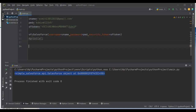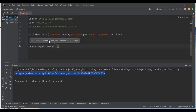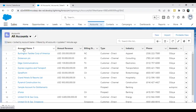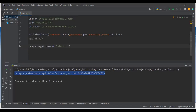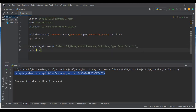Once the connection is established, I want to fetch records from the Account object. I create a response variable and write: response = sf.query(), then provide a SOQL query. From the Account object I want to extract Account ID, Name, Annual Revenue, Industry, and Type, so I write: SELECT Id, Name, AnnualRevenue, Industry, Type FROM Account.